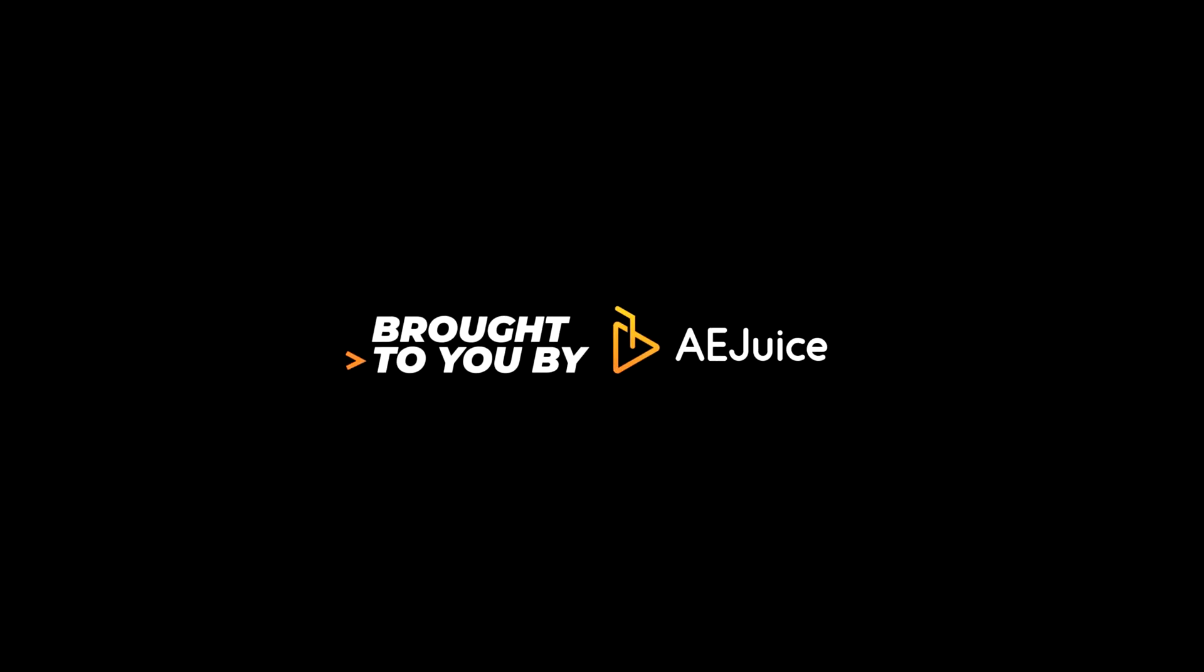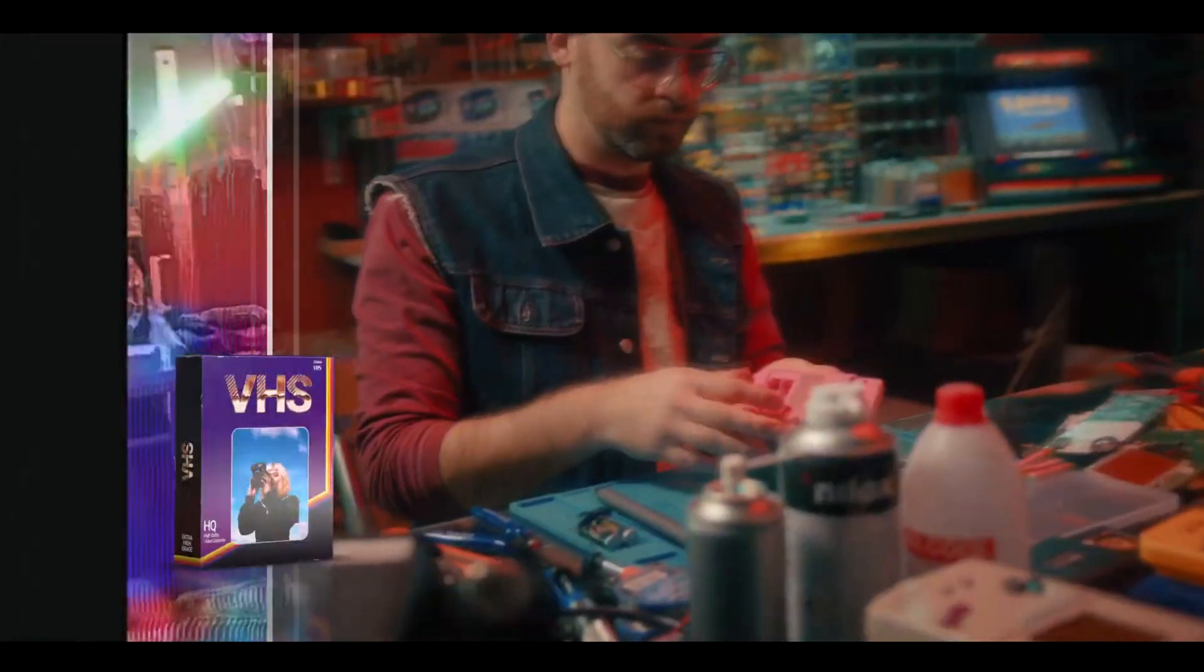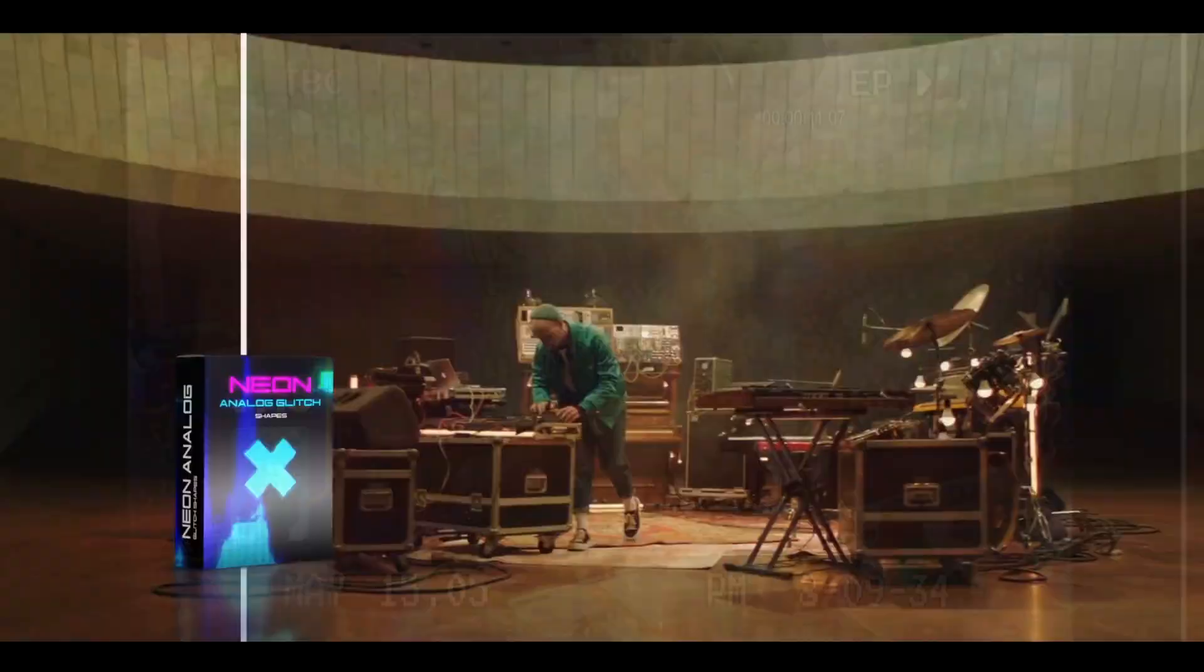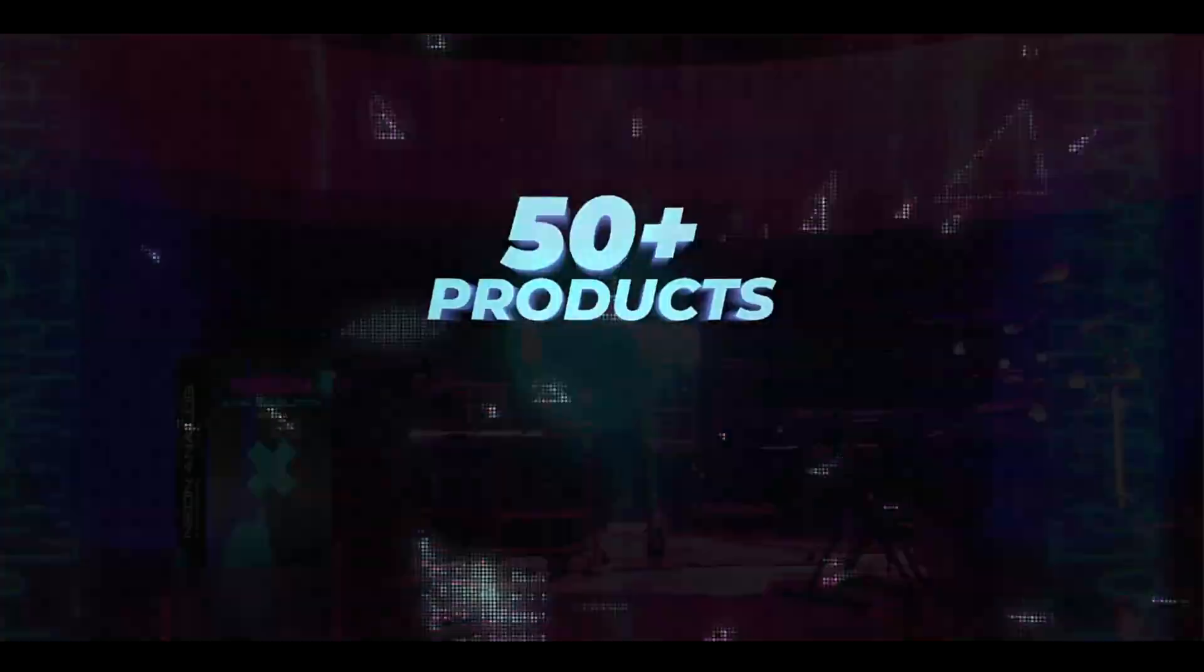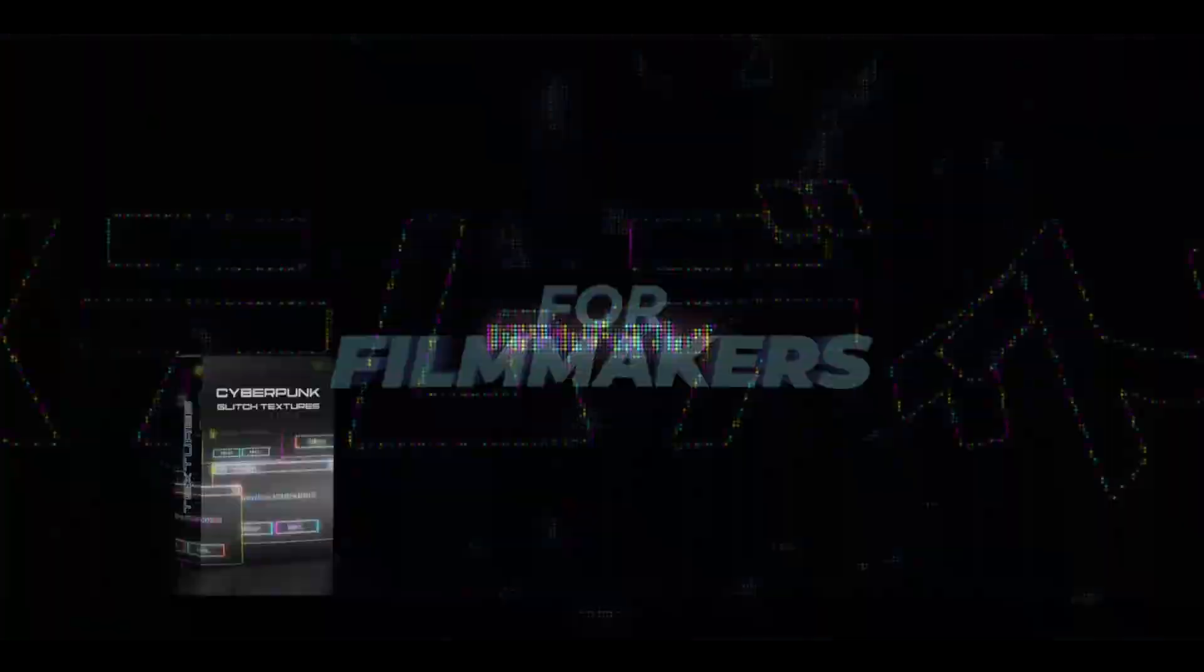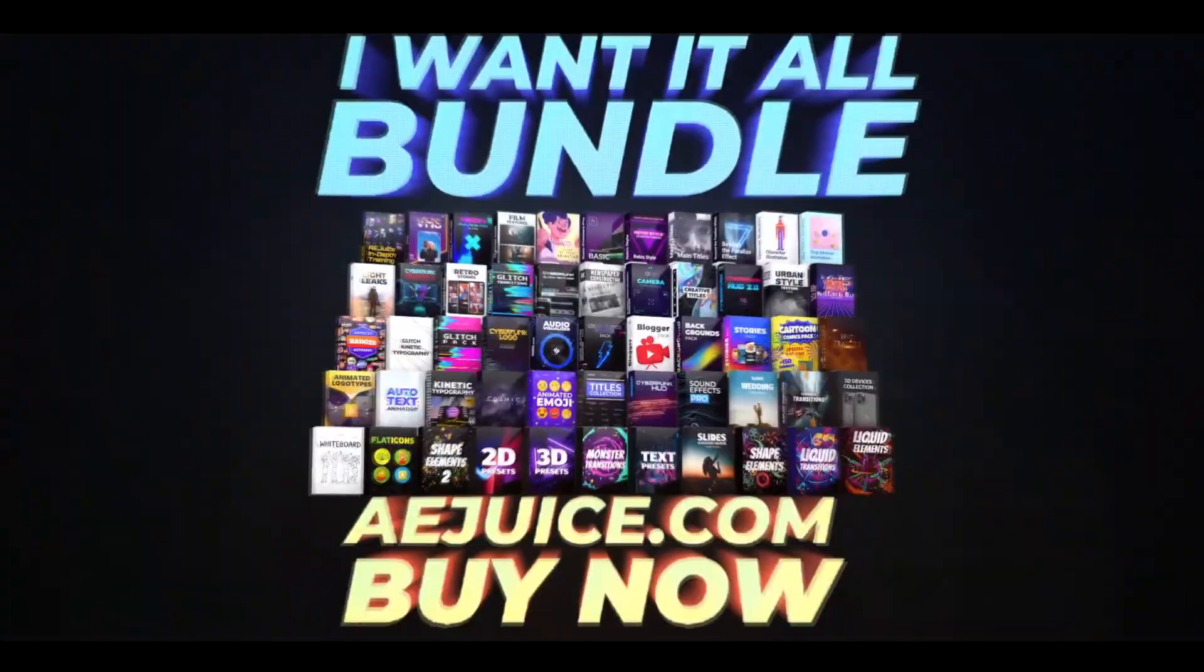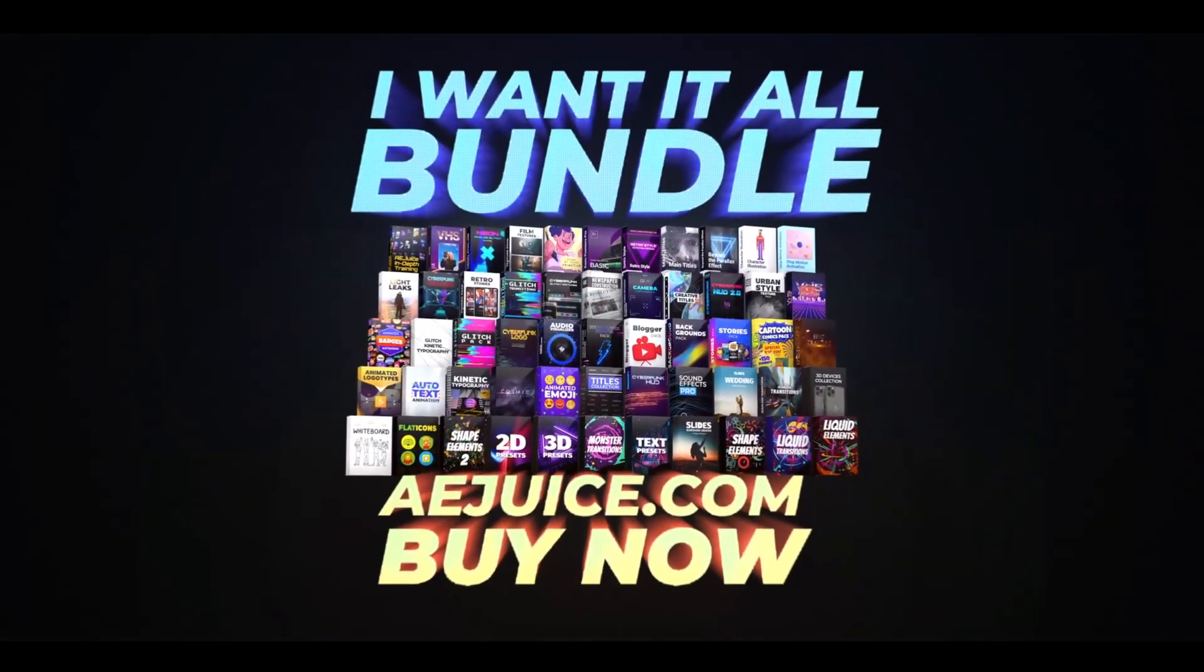This video is brought to you by AEjuice. Get ready to use professional and easy to use transitions and presets. You can get them individually or you can get it in a bundle. Check out the first link in the description.